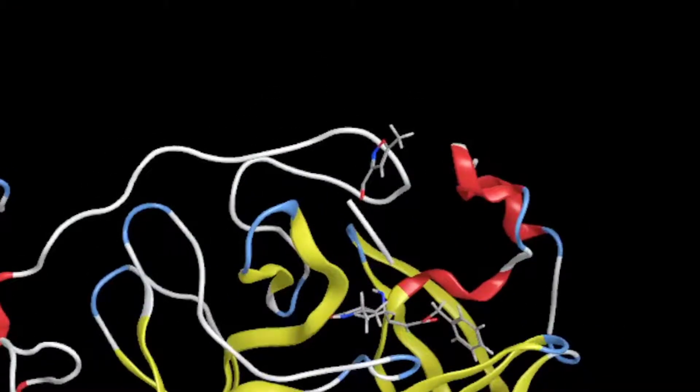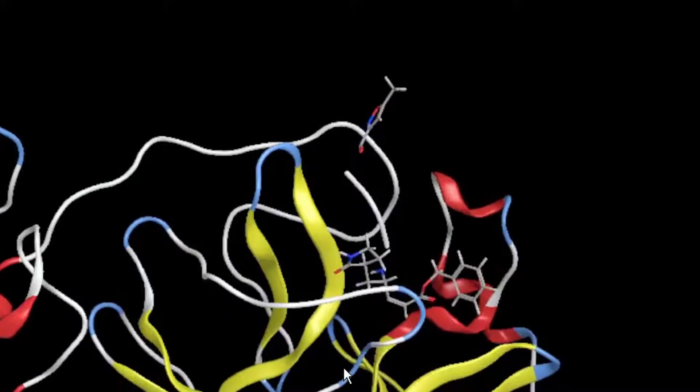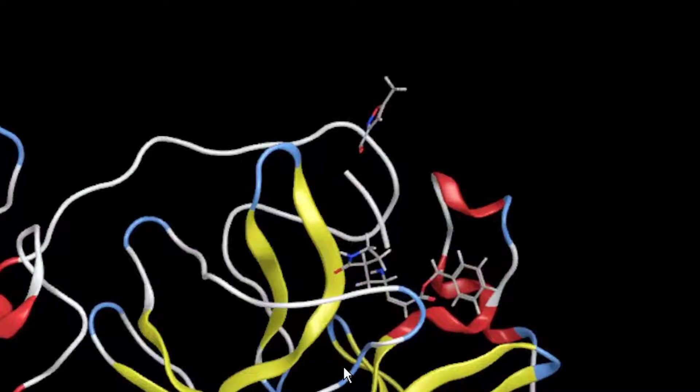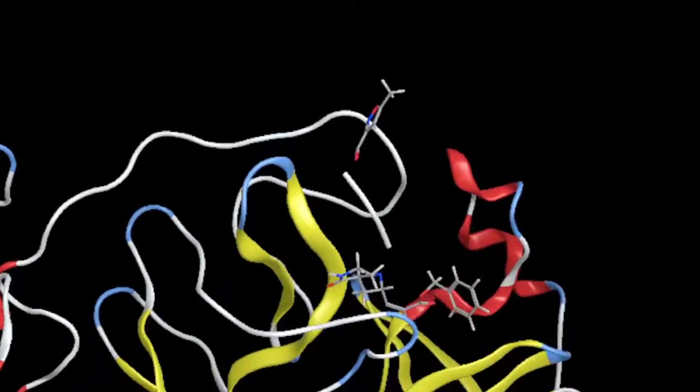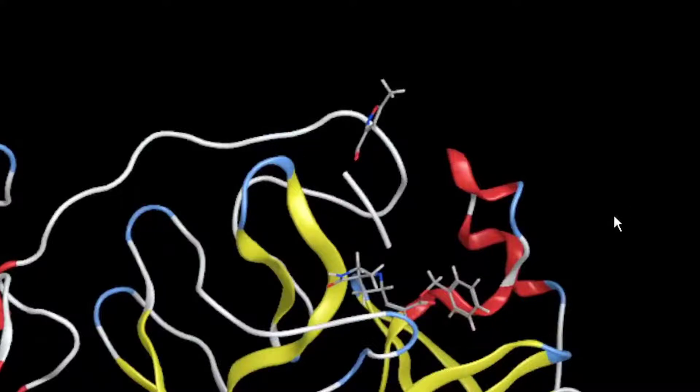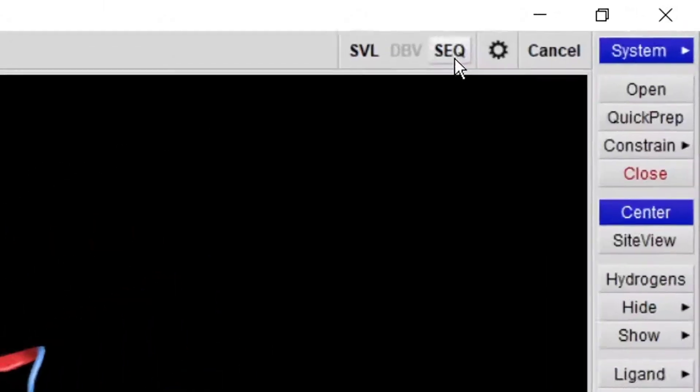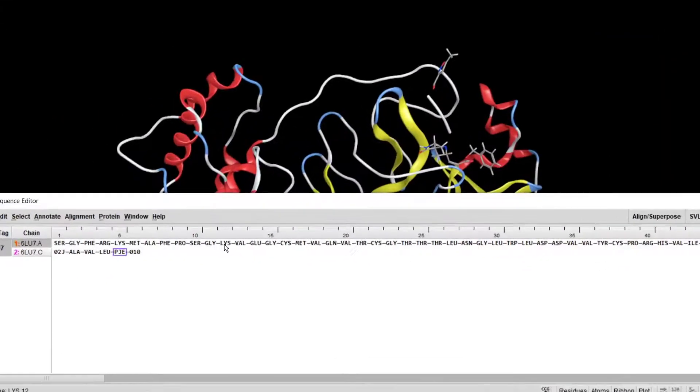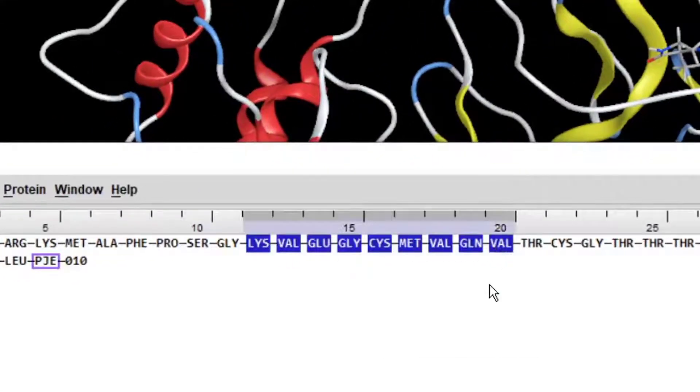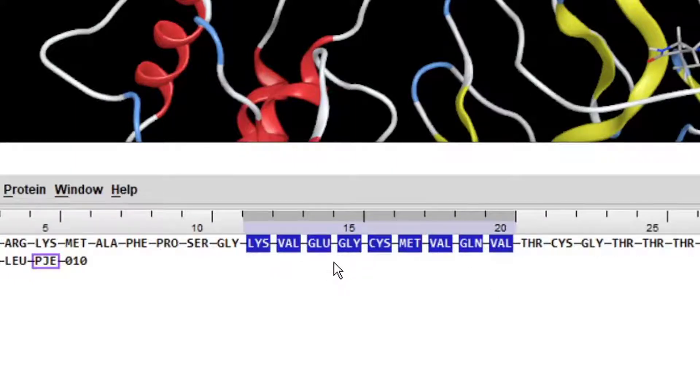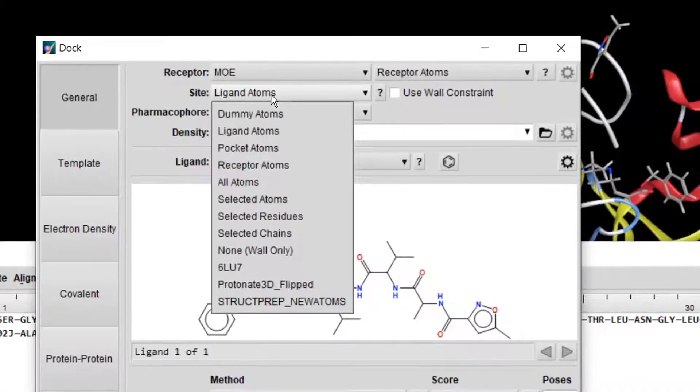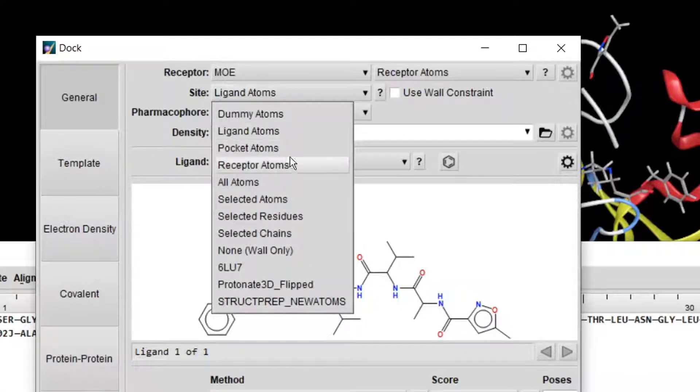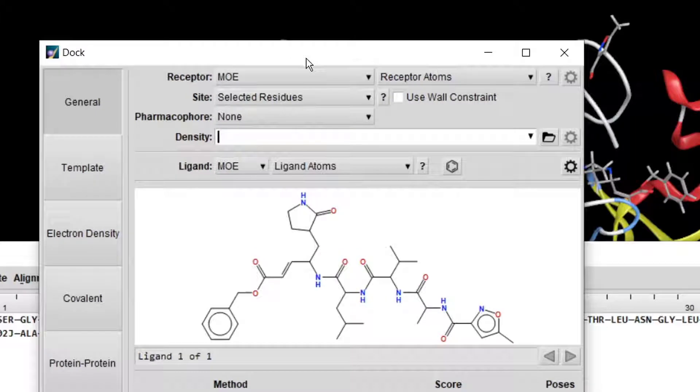We will dock our protein here because we already know the active site. If there is no ligand in your protein, then you should search for the active site residues. For example, go to Sequence and select some residues. If these are the active site residues, you will find them from the literature.